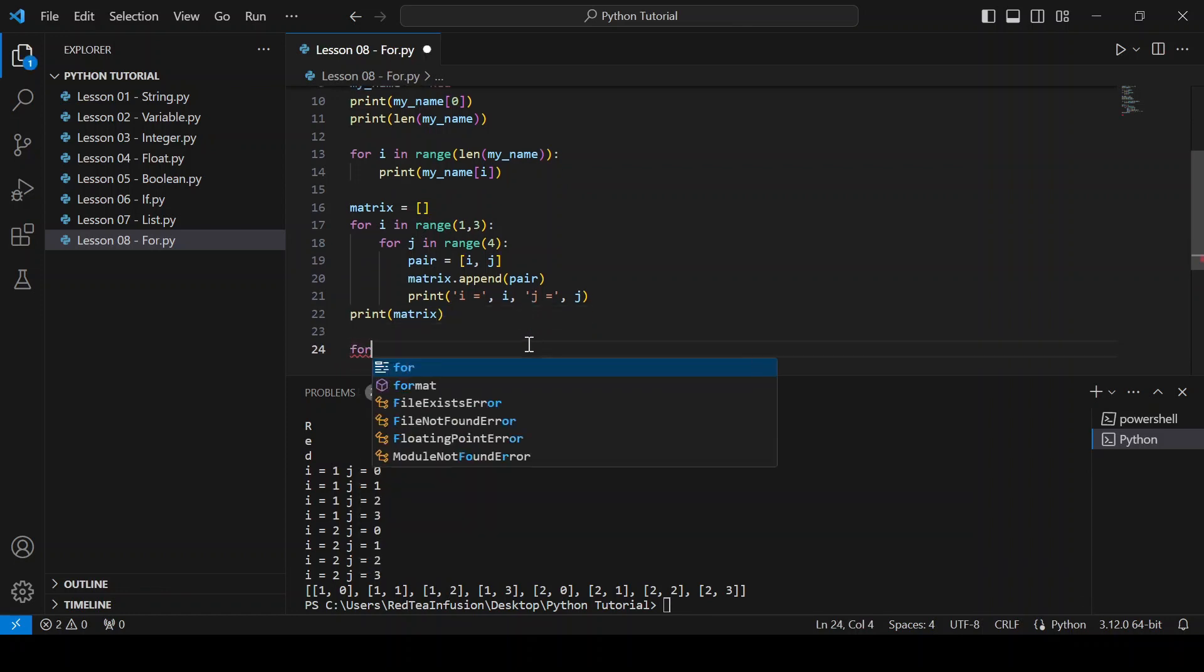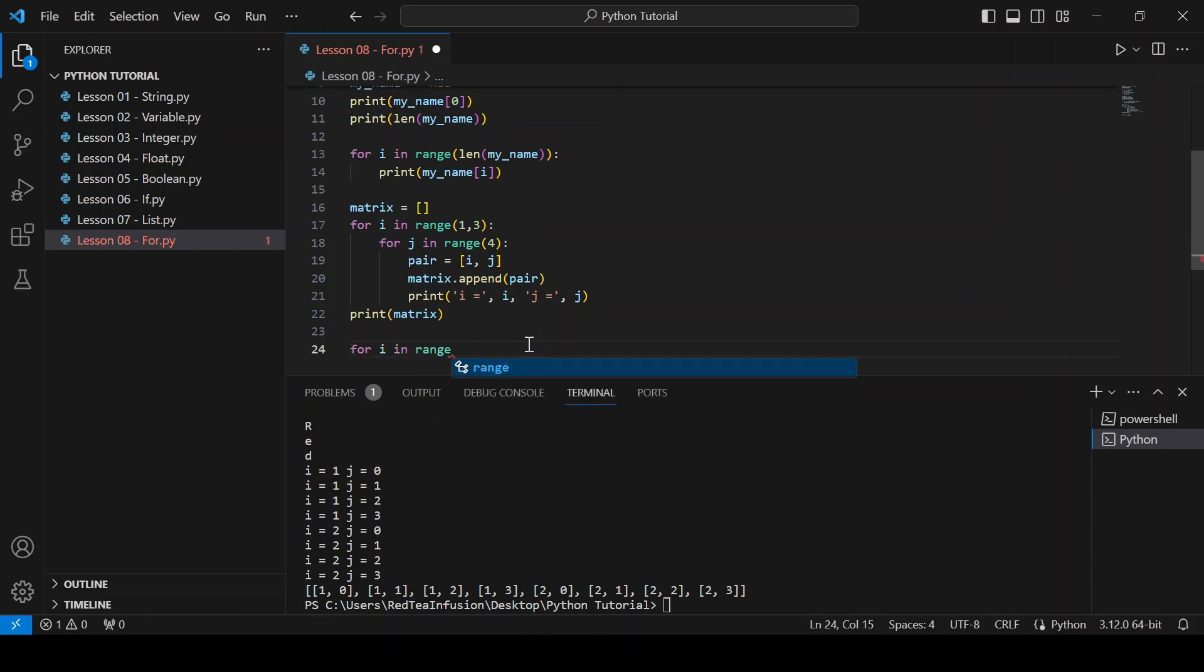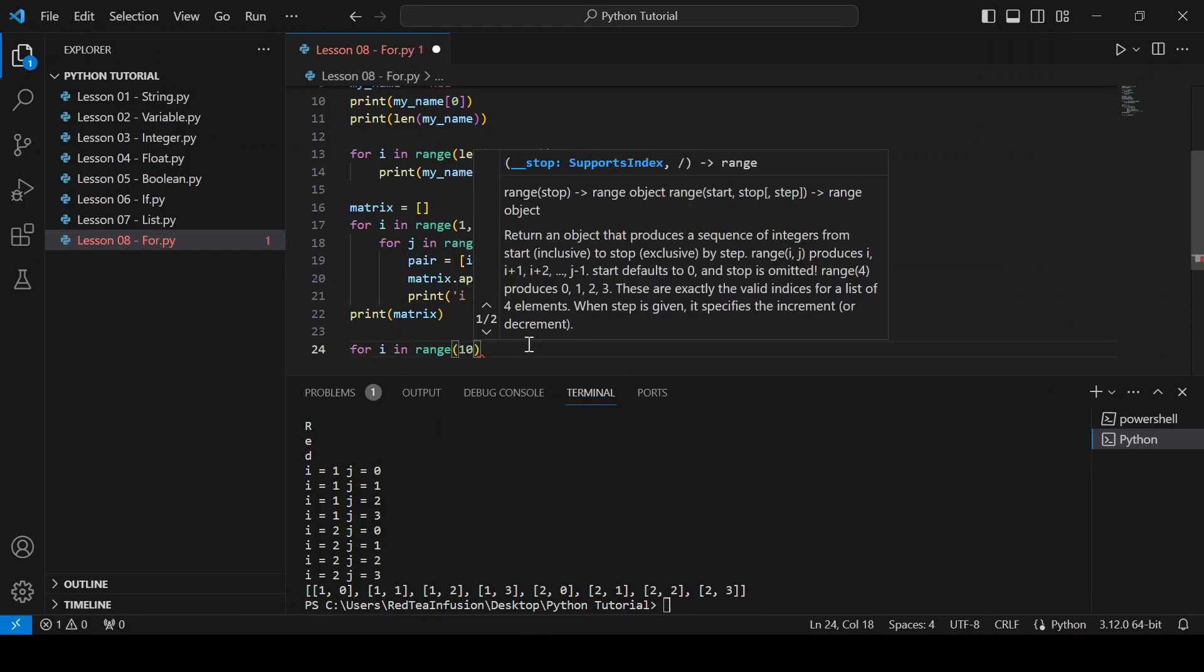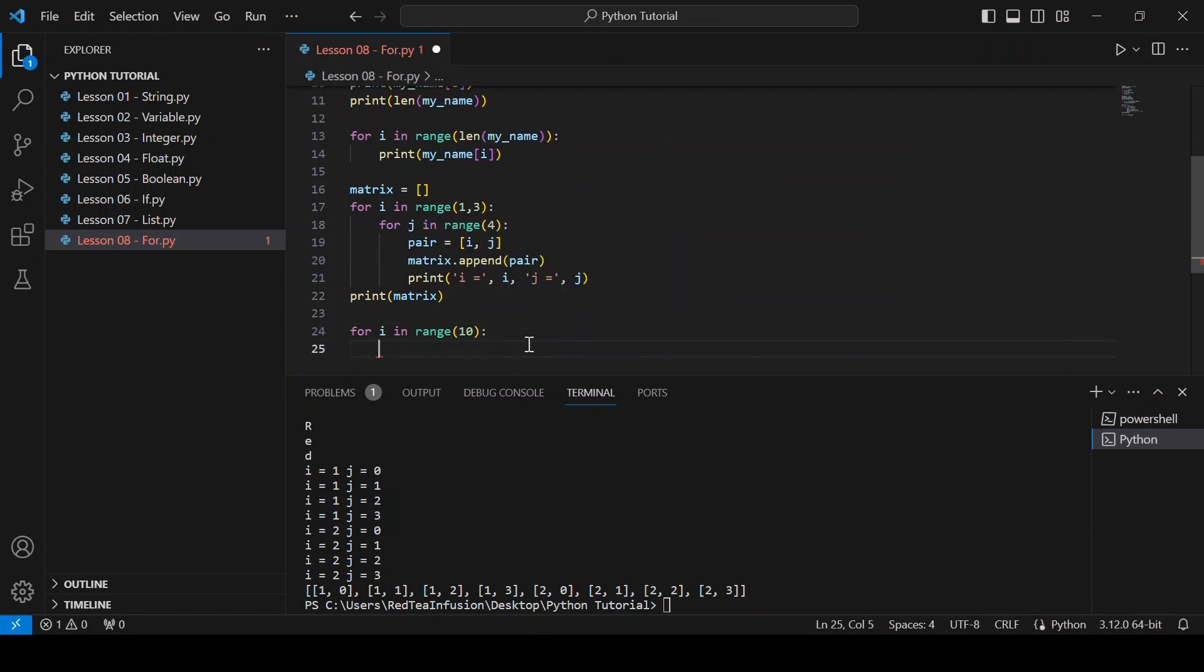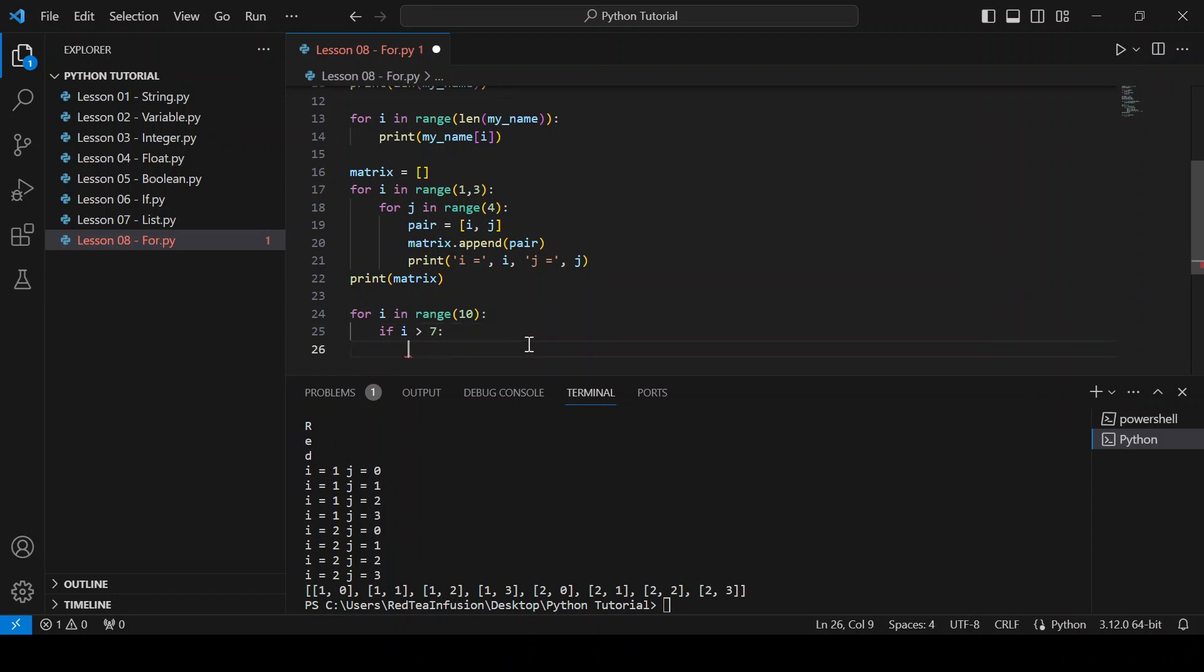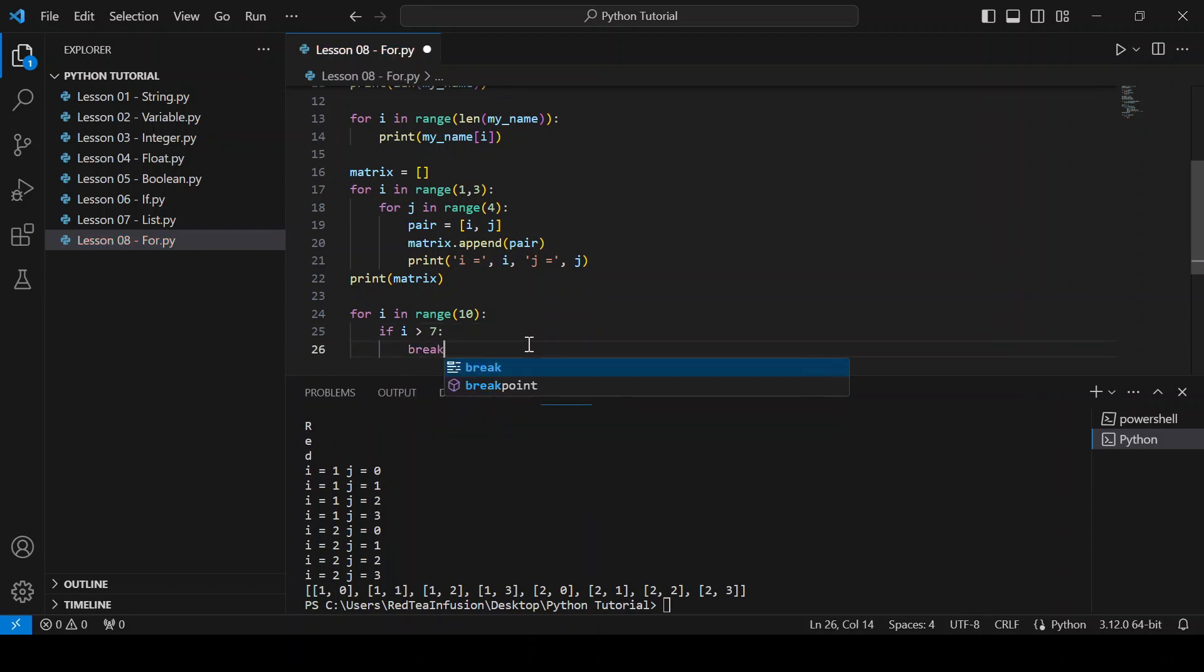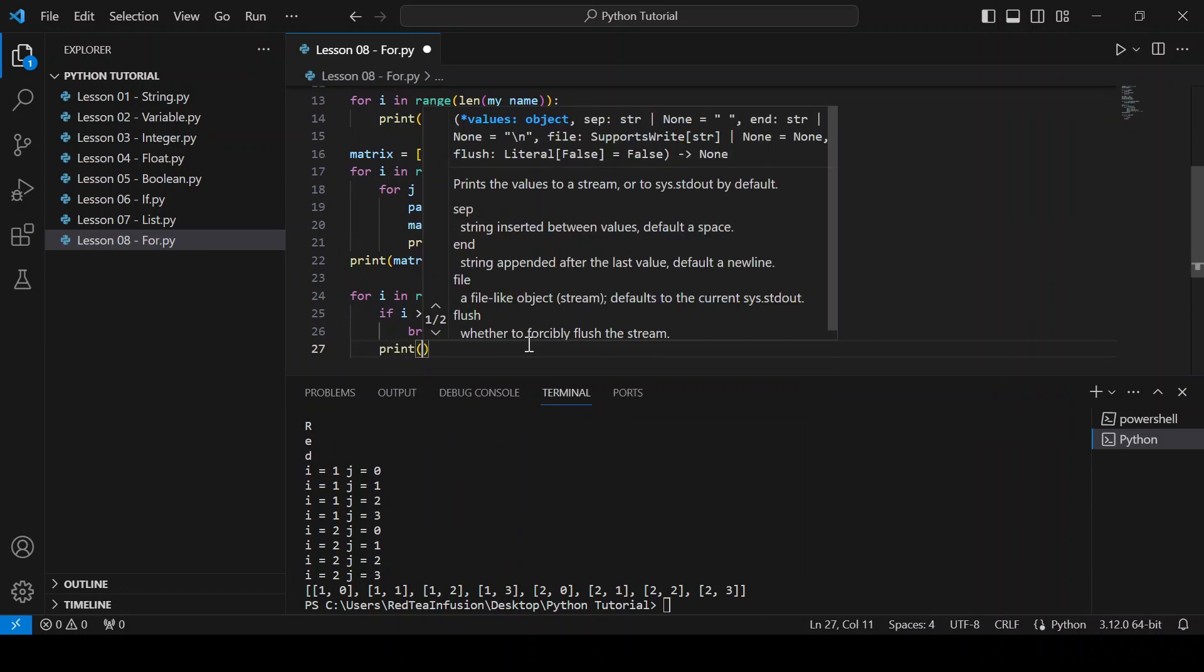For i in range parenthesis ten colon, new line, if i bigger than seven colon, break. New line, print parenthesis i.